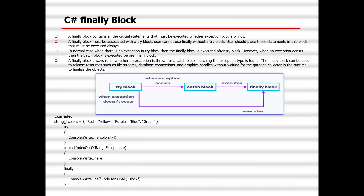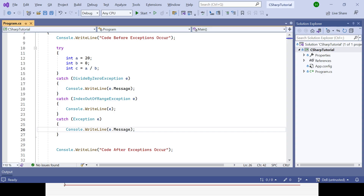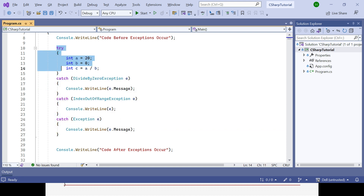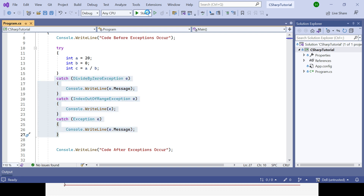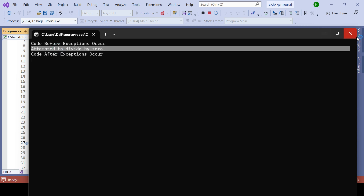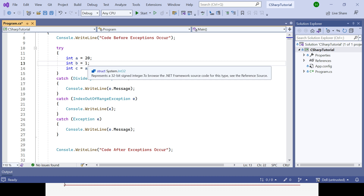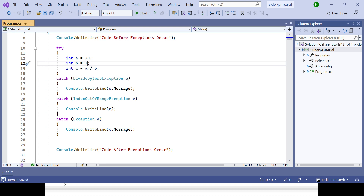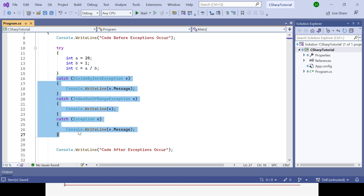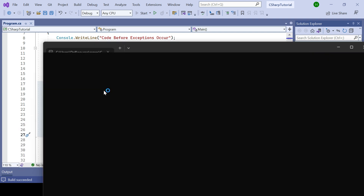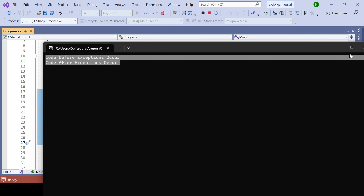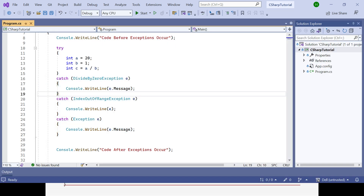Now let's understand the finally block. If there is no exception at all, your catch block will be completely ignored. With the try block you identify exceptions, and with catch you handle them. But if there is no exception — for example, 20 divided by 1 equals 20, which is valid — the try block finds no exception and all catch blocks are completely ignored.